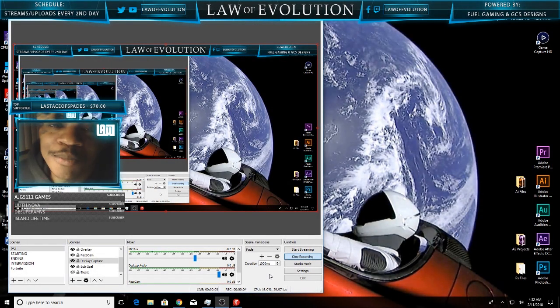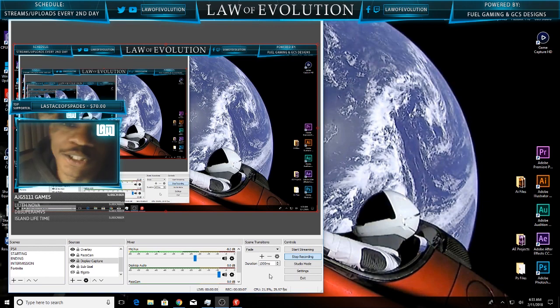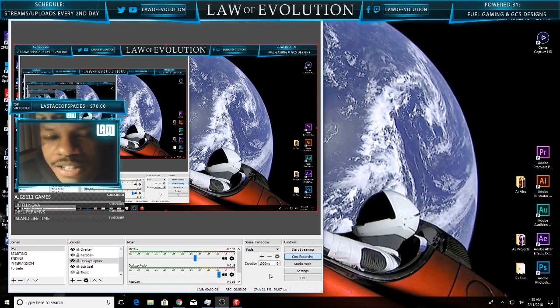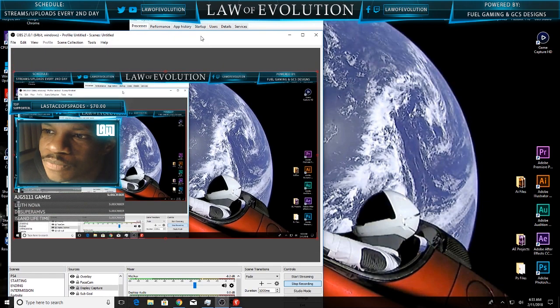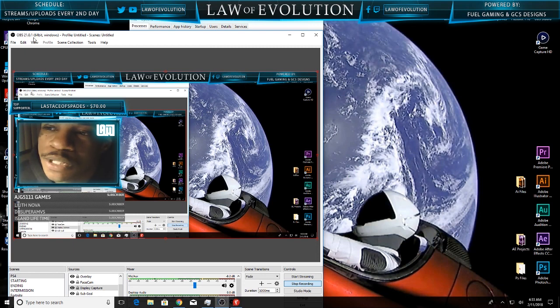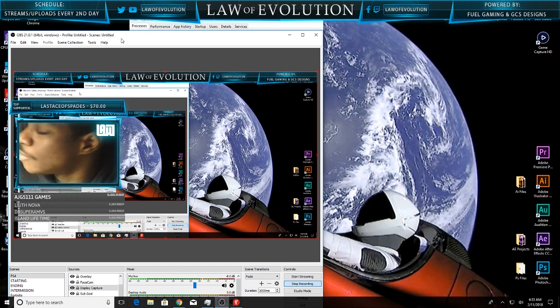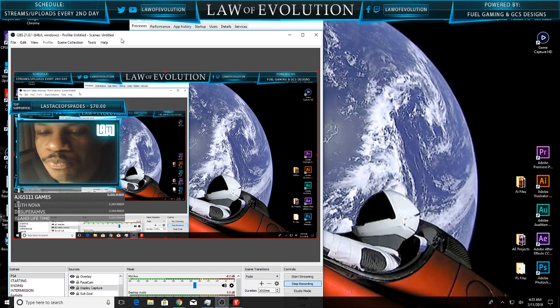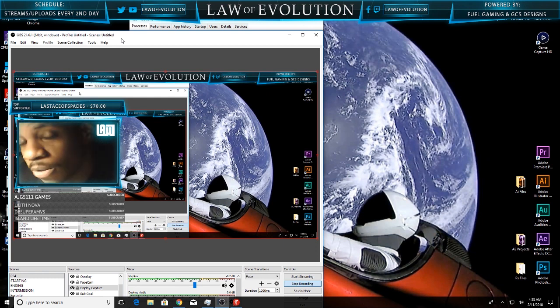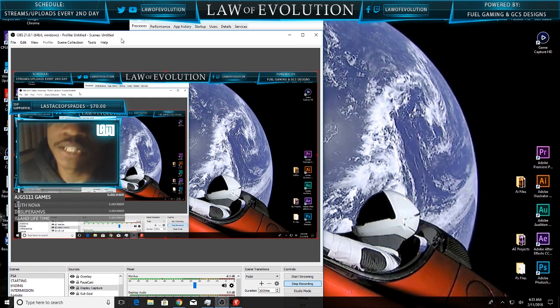What's up and welcome back. This is Law of Evolution. I just recently updated to OBS 21.0.1, and when I did that, all of my audio from the PS4 going through the Elgato completely disappeared. I didn't do anything differently, I didn't unplug any chords.